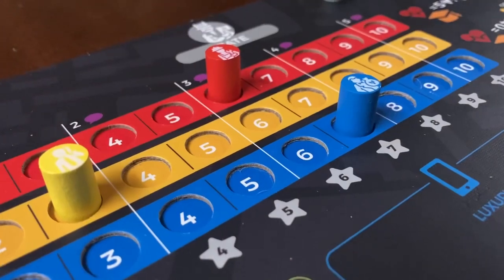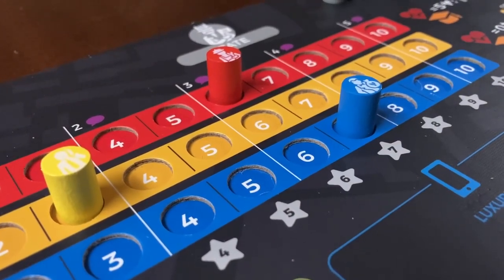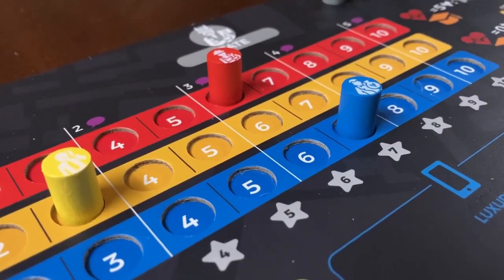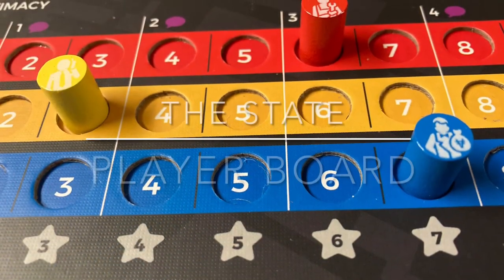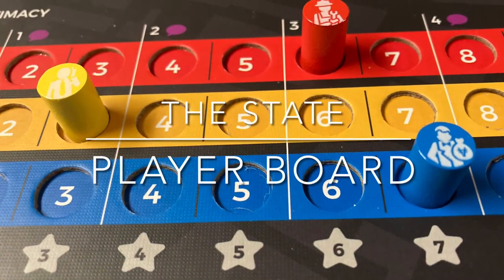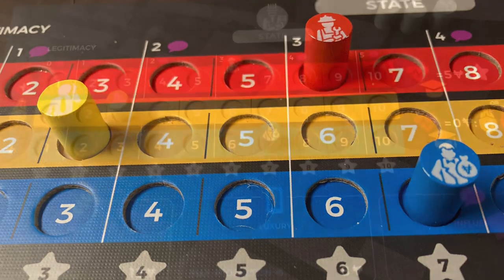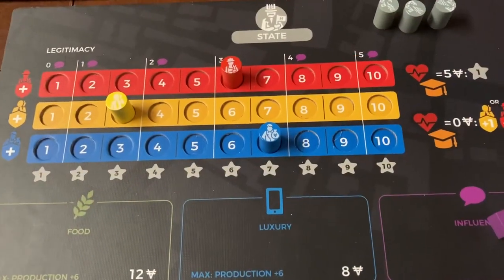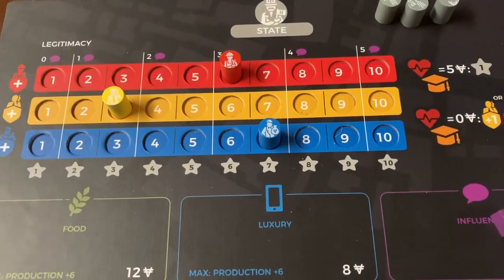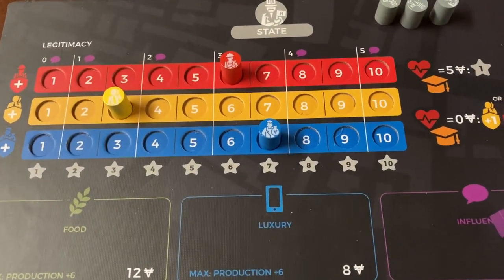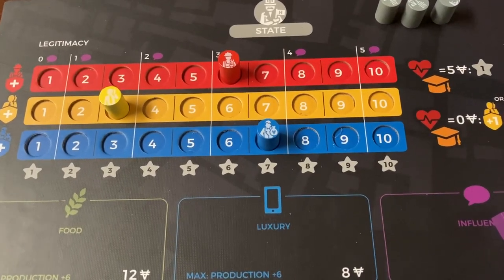Hello, everyone. Buckle up, because it's time for the state to enter the fray in Hegemony. The state player is the most unique team in Hegemony and adds a completely different dynamic to the game that the other three teams don't.